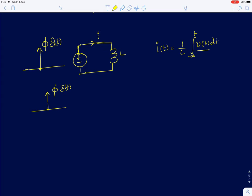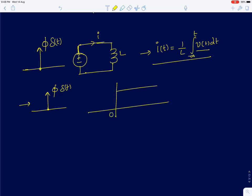First I will start with the standard function which is an impulse function. If I apply an impulse of voltage — that is, suddenly applying an impulse of voltage across the two terminals of an inductor — then the current through the inductor is given by the integral of the voltage. Assuming the initial current in the inductor was zero, there will be a step change in the current. The weight of the impulse has to be flux, so phi upon L will be the current that is set in the inductor.